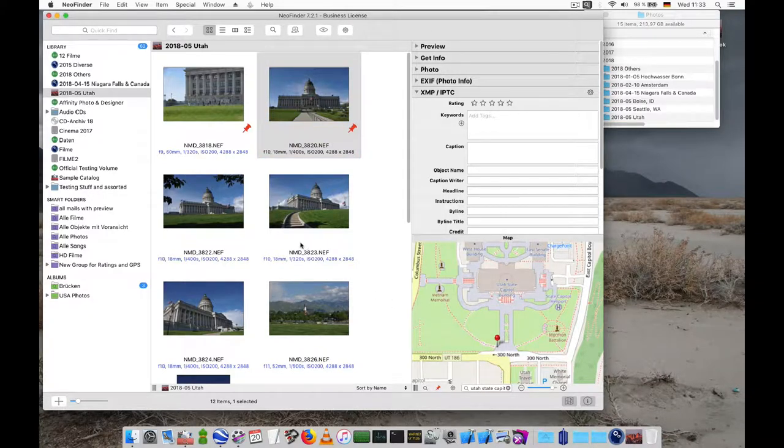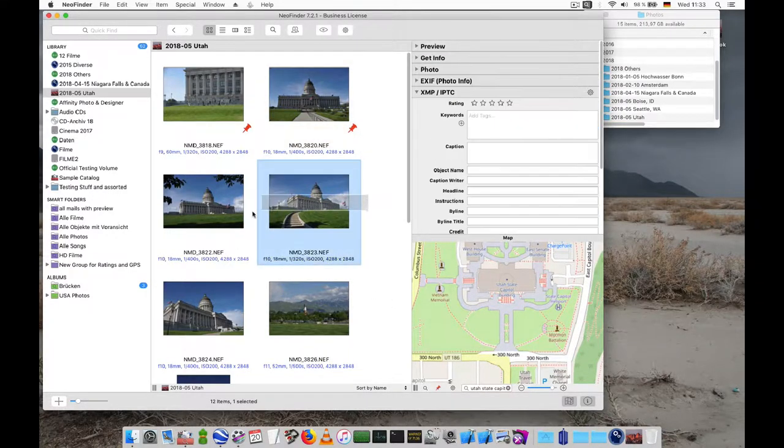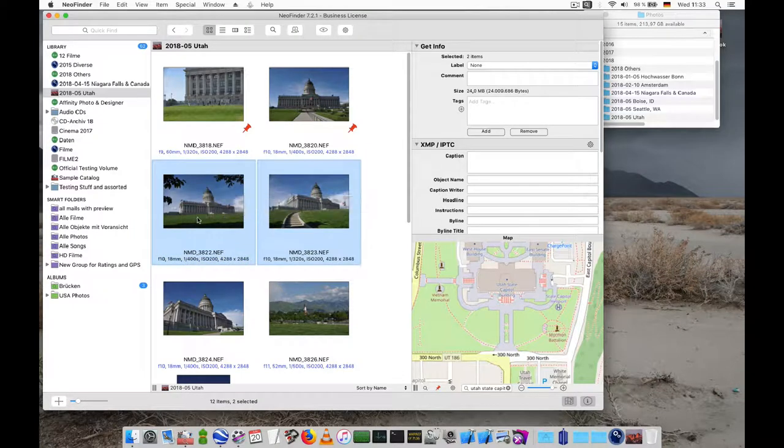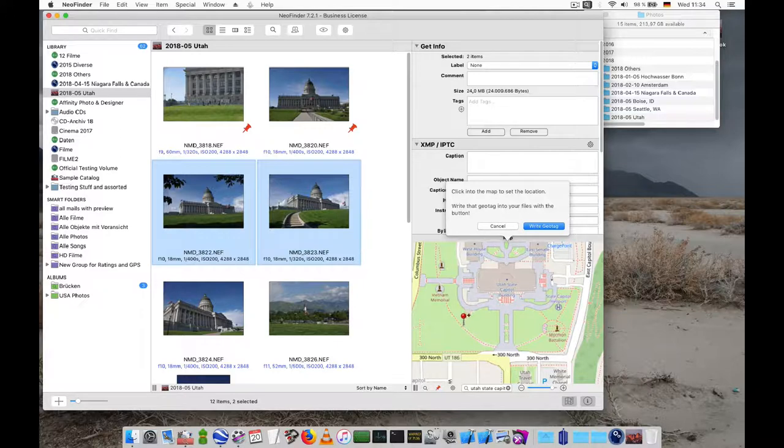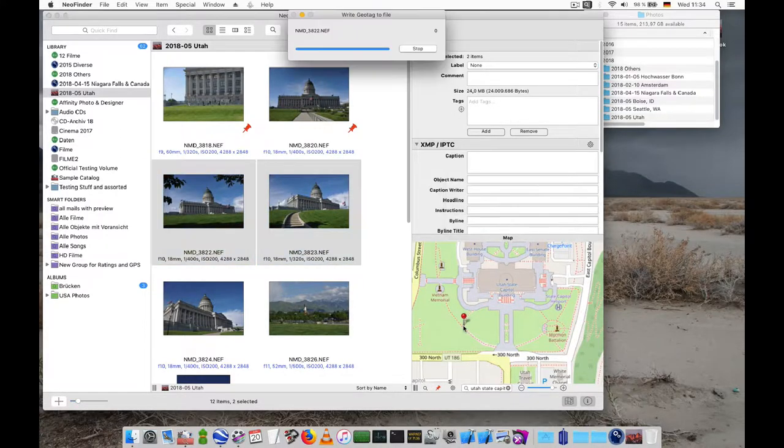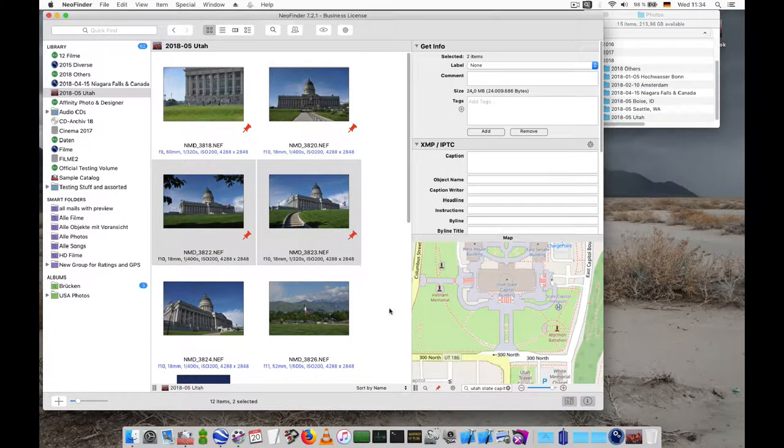This also works of course for multiple selected photos as well. So select the photos, write geotag and there you go. That's really easy right?